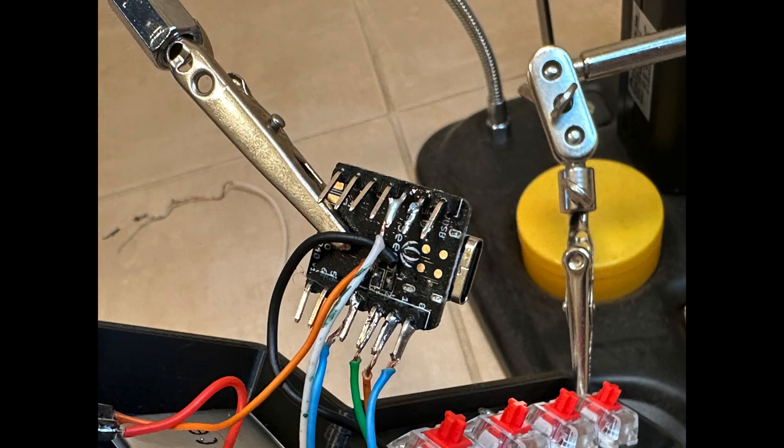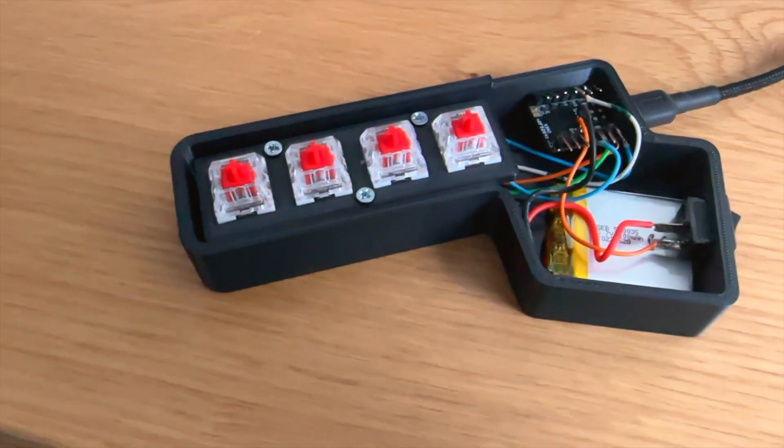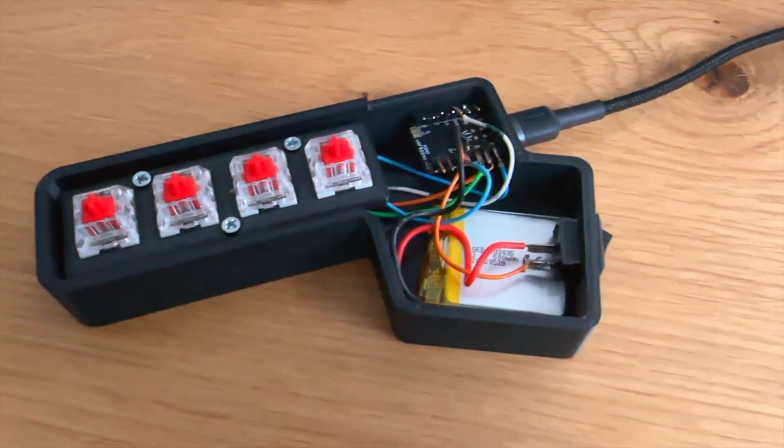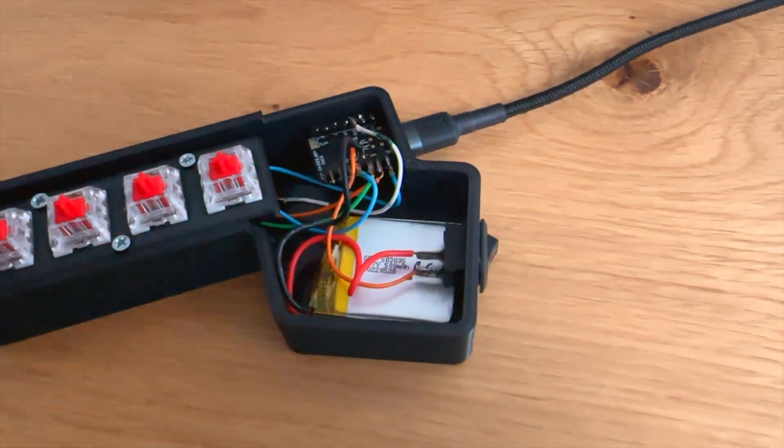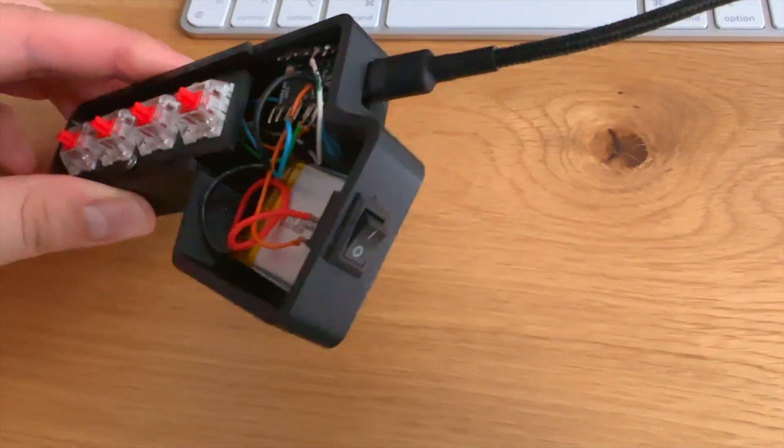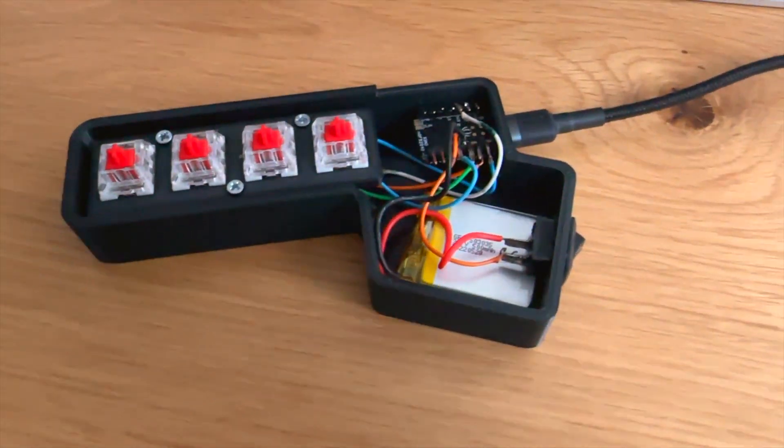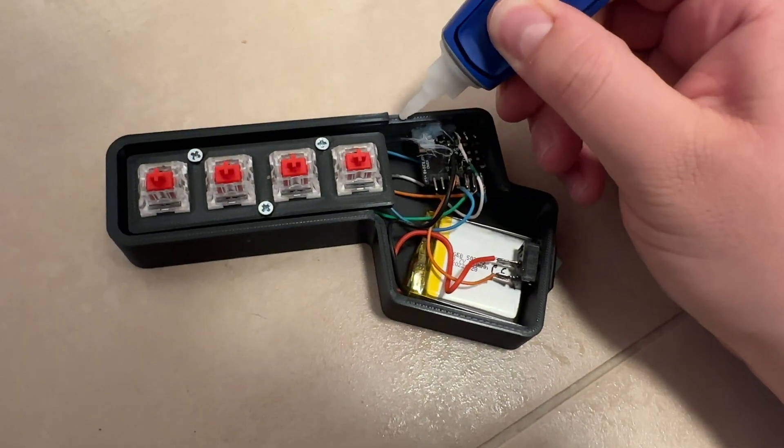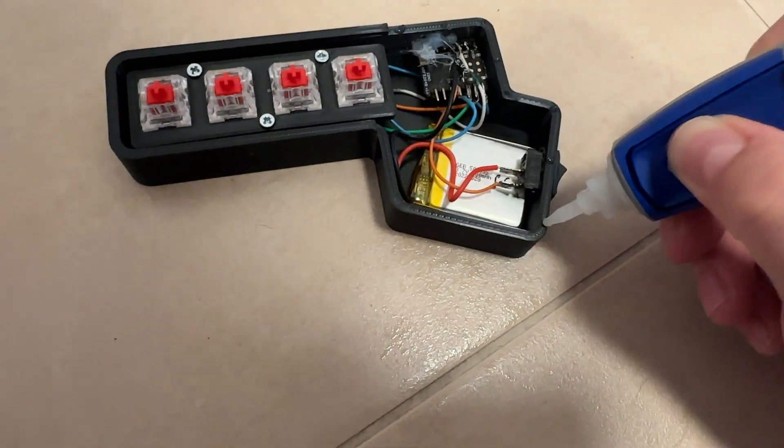Here I made the mistake of connecting the pins to common ground instead of common plus 3.5 volts. Once I corrected this mistake and added a switch, I was able to assemble and test the entire keyboard.